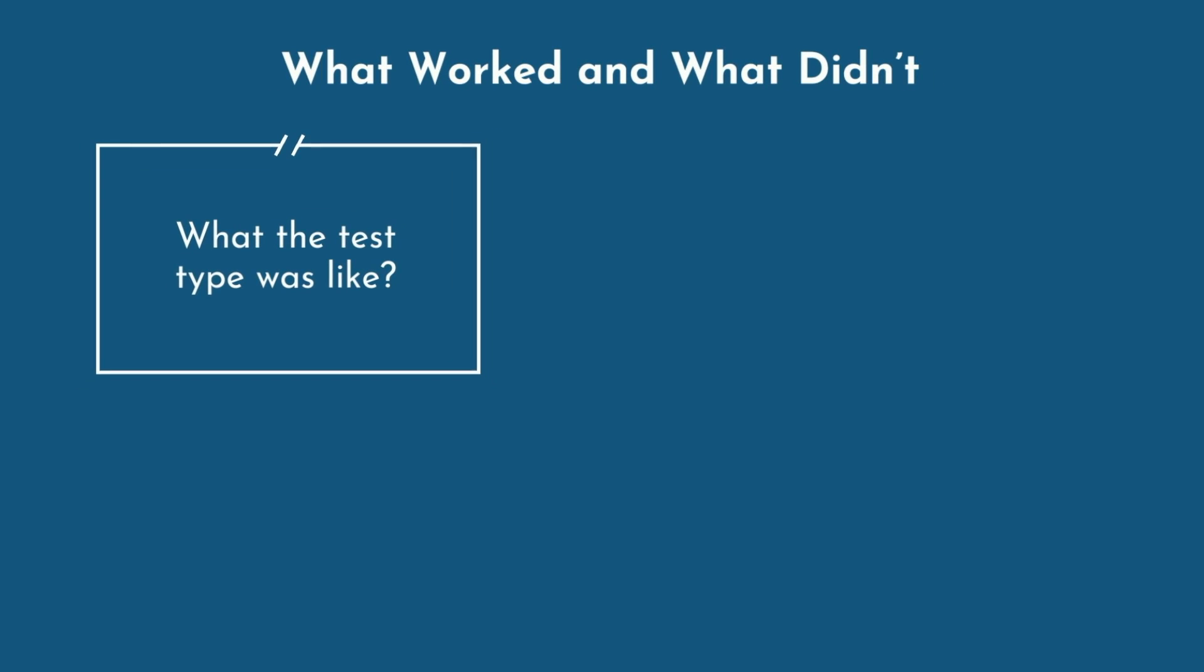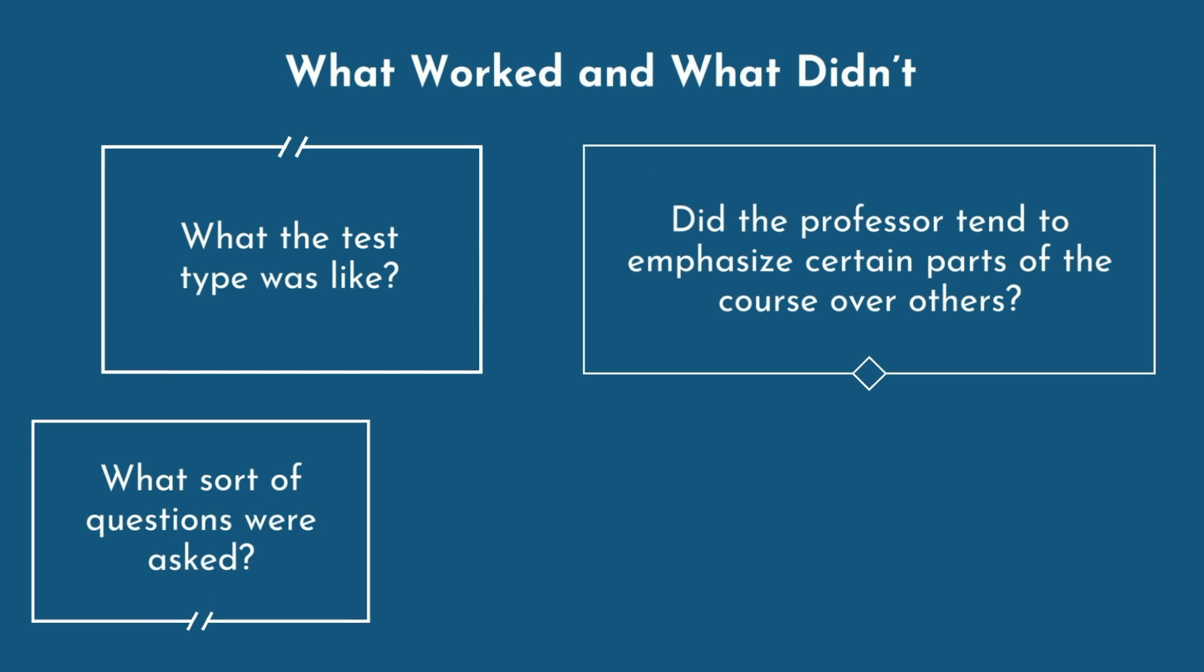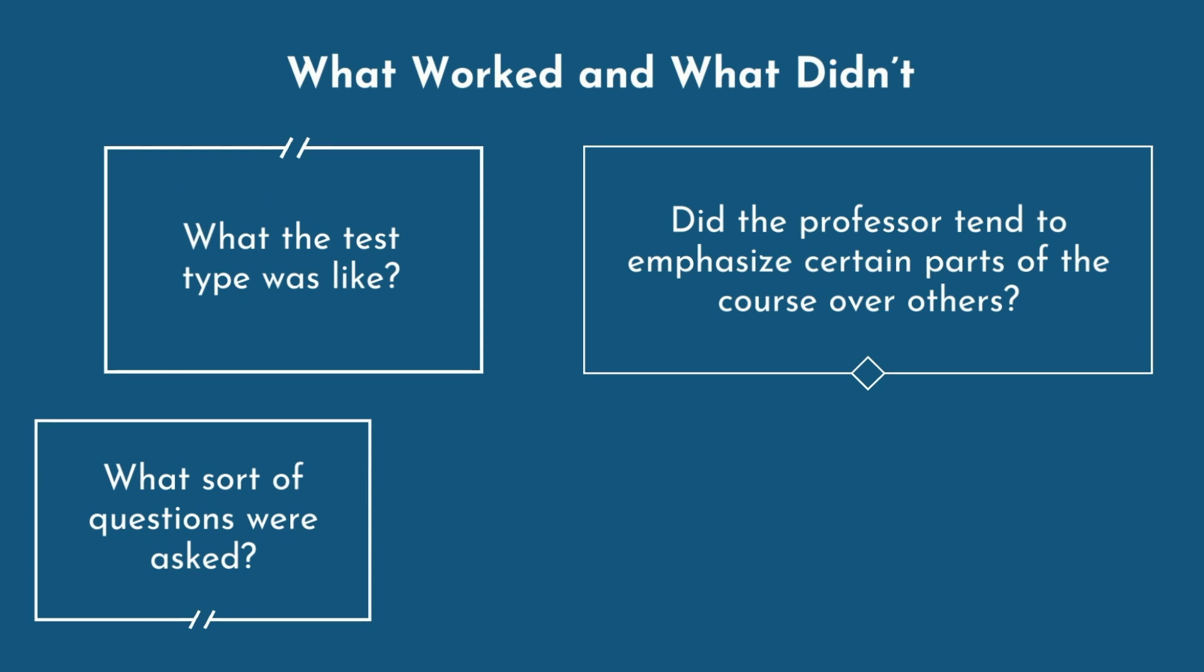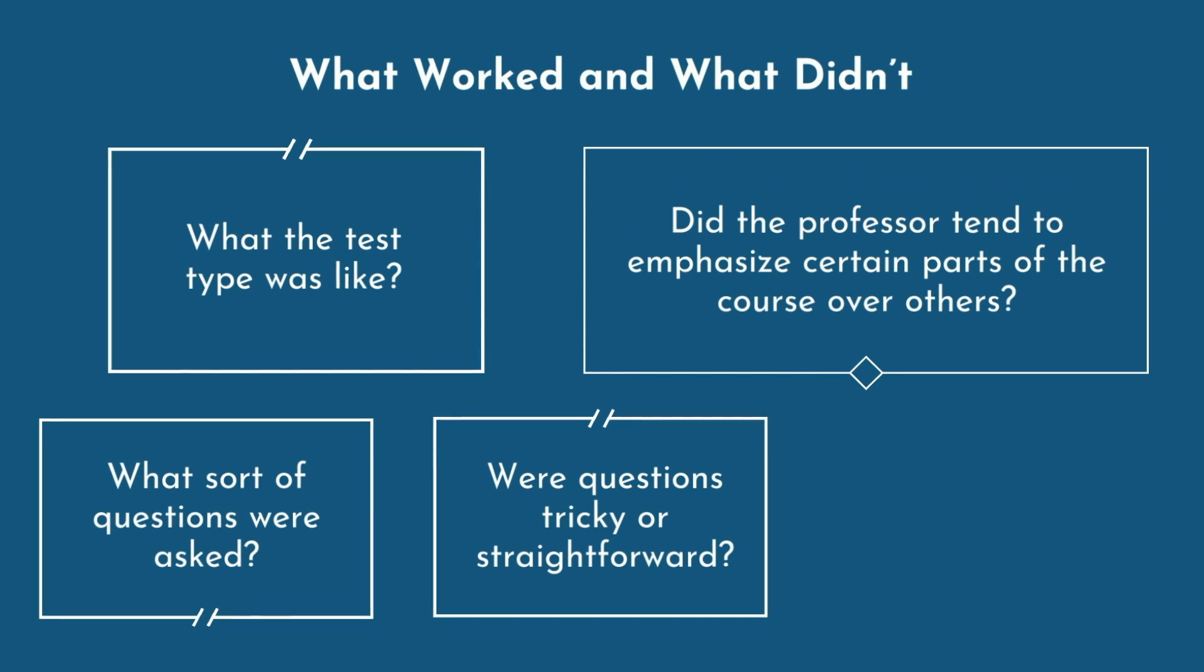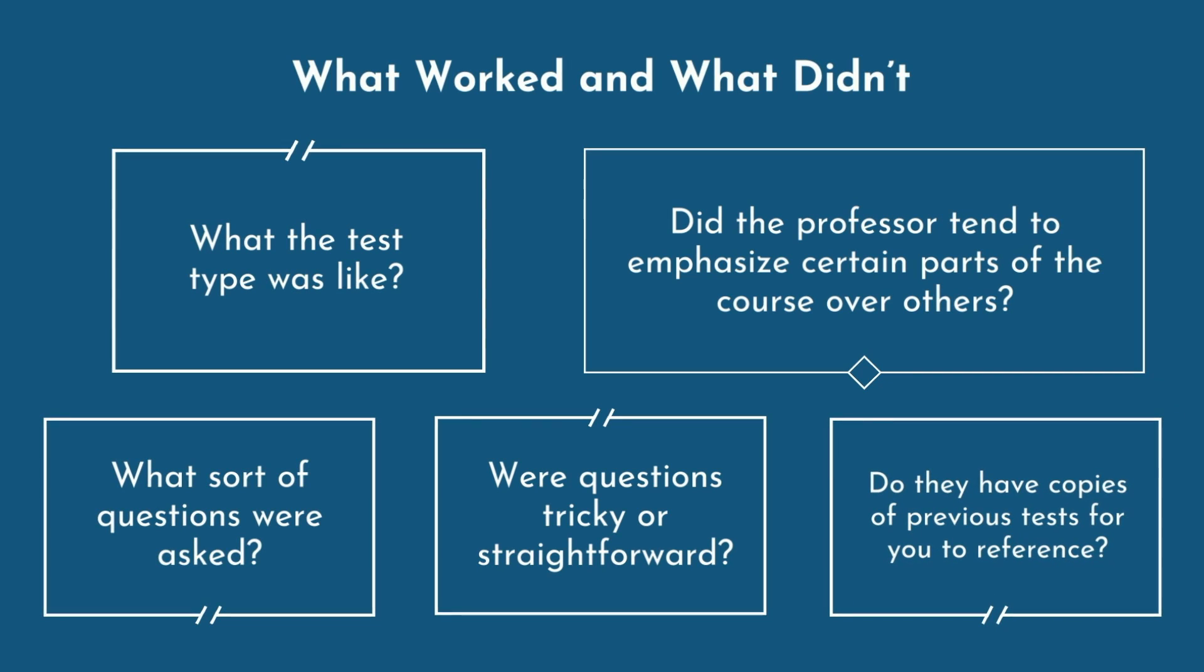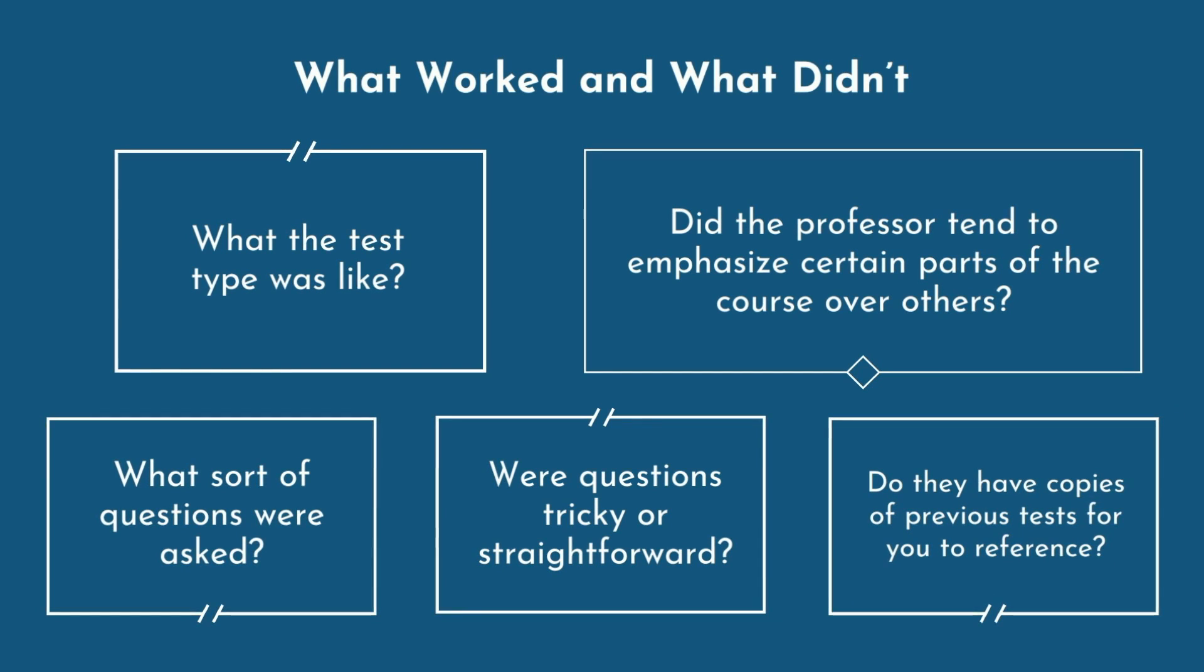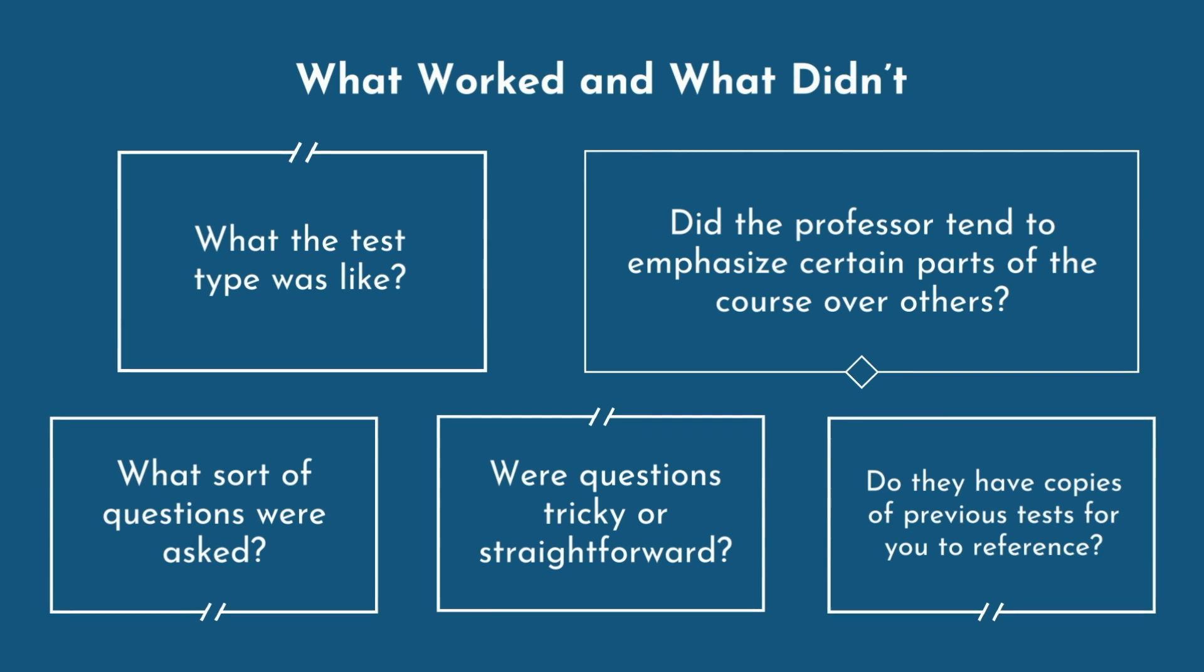Ask what the test type was like, multiple choice, short answer, essay based. What sort of questions were asked? Did the professor tend to emphasize certain parts of the course over others? Were questions tricky or straightforward? And most importantly, do they have copies of previous tests for you to reference? This will be most useful in determining what your upcoming tests will be like.